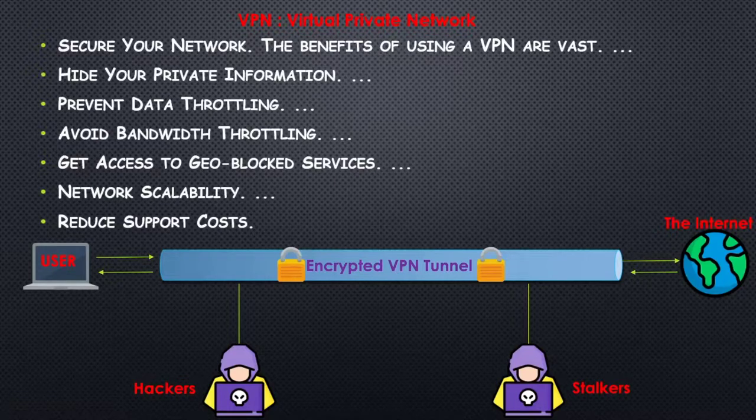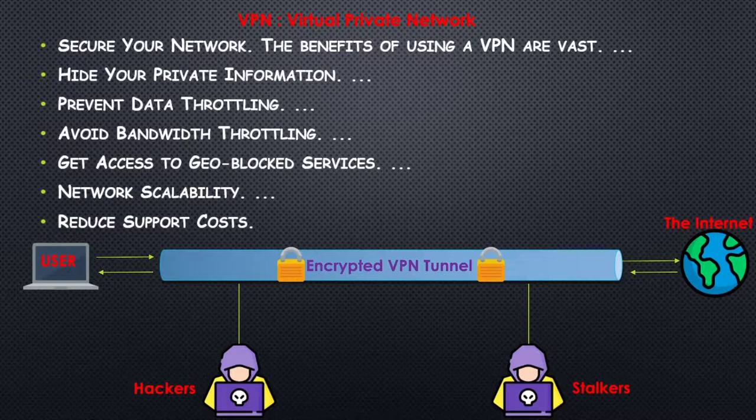In this lecture we will be talking about VPNs. So what is VPN? VPN stands for Virtual Private Network.